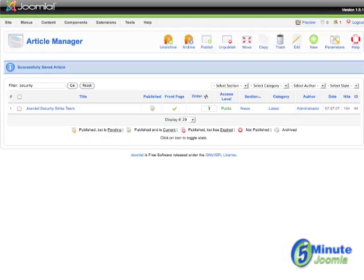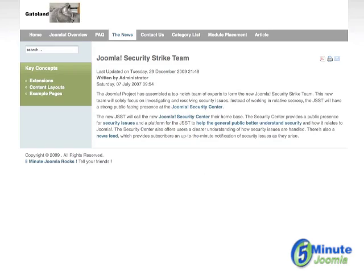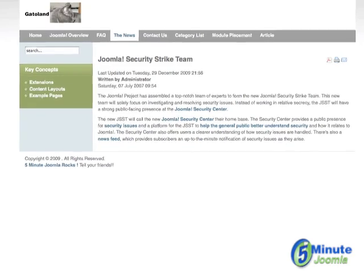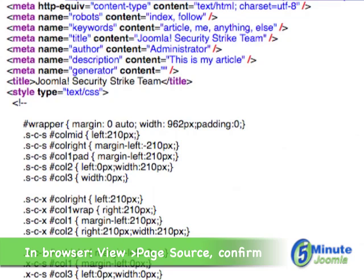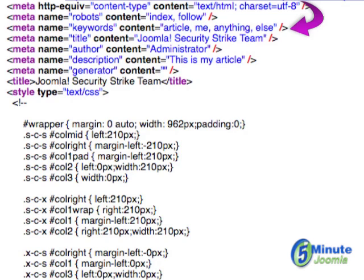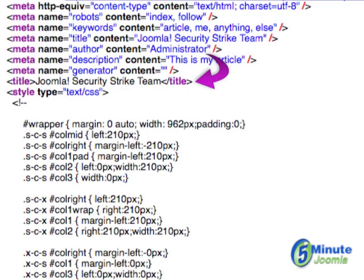I'll go back to the article, hit refresh, and then I will look at the source code. I can see in the source code that the keywords are now there: article, me, anything, and else. The author is unchanged. The title is unchanged because we didn't change that.